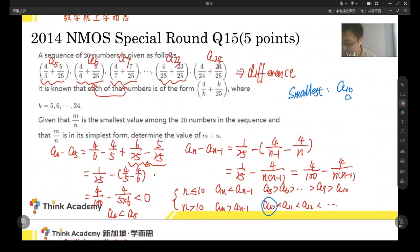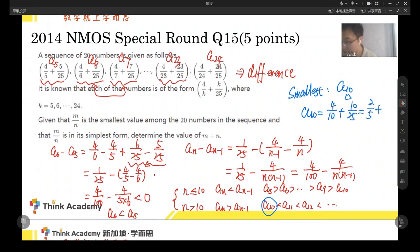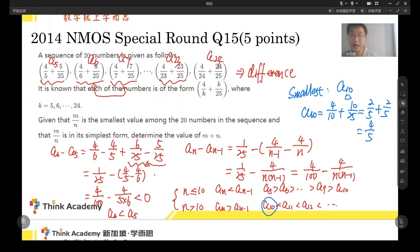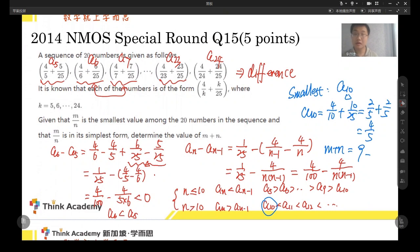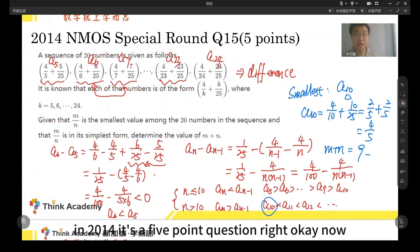The last thing for us to do is to just calculate A10, which is 2 over 5 plus 2 over 5 — both are 2 over 5 — which means it's 4 over 5. So M over N is 4 over 5, then M plus N is 9. This is a difficult question — in 2014, it was a 5-point question.